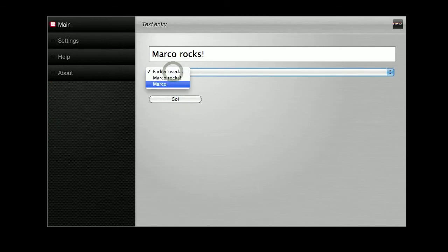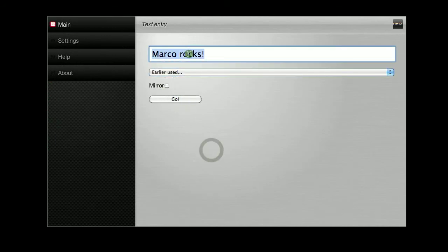over here, it keeps phrases that you've used before. I use HTML5 local storage for that.